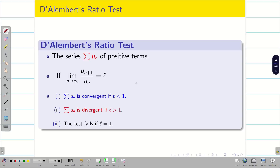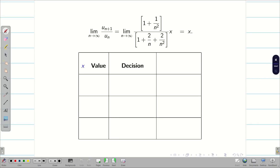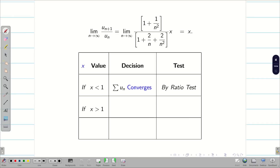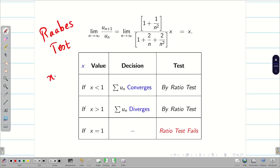By the ratio test, since the limit equals x: if x < 1, the series converges; if x > 1, the series diverges; if x = 1, the ratio test fails and we cannot give any conclusion. So in this situation, we have to go for Raabe's test, because the ratio test fails at x = 1.